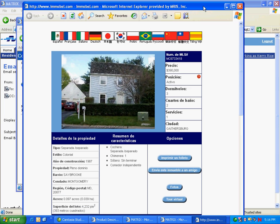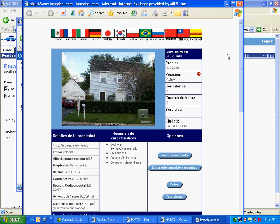Here I have the listing open in Spanish. I can read the information, print a flyer, send this listing to a friend, view photos, or view a virtual tour.